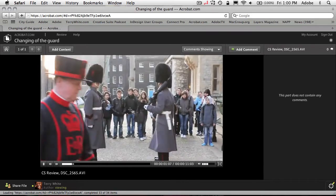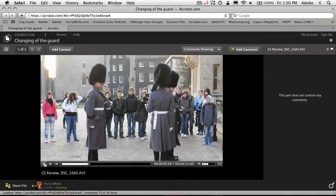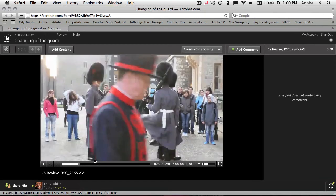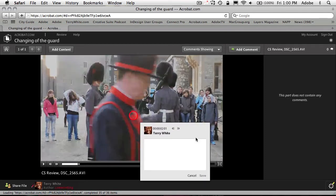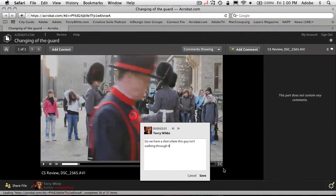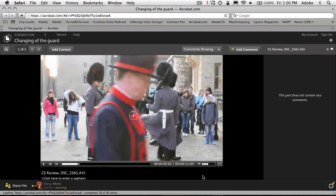They would be able to play the video, stop the video, and scrub the video back in time to any particular part they want. And more importantly, they'd be able to make comments like: 'Do we have a shot where this guy isn't walking through it?' The beauty of it is that not only am I able to make that comment, but as you can see, it's making the comment using the time code of the video. And you're going to see why that's important in just a second.